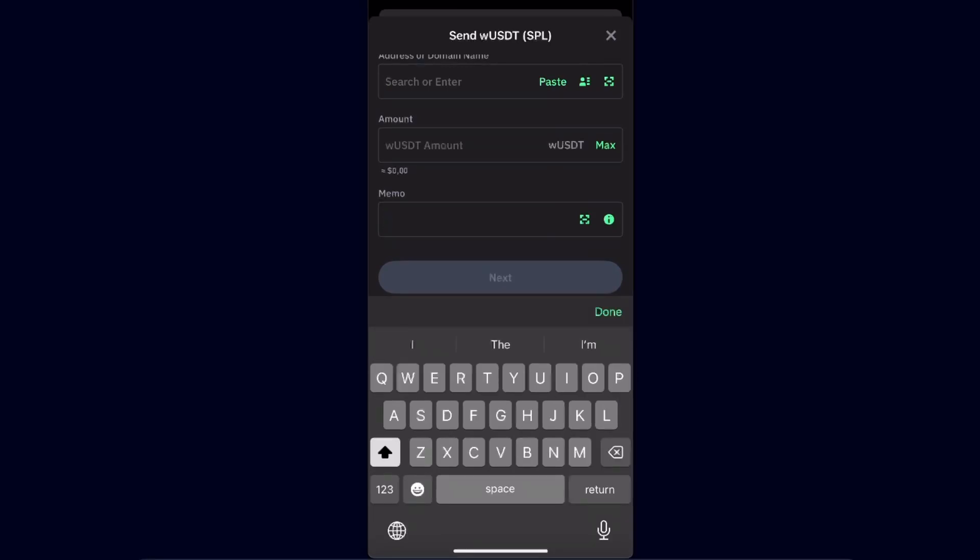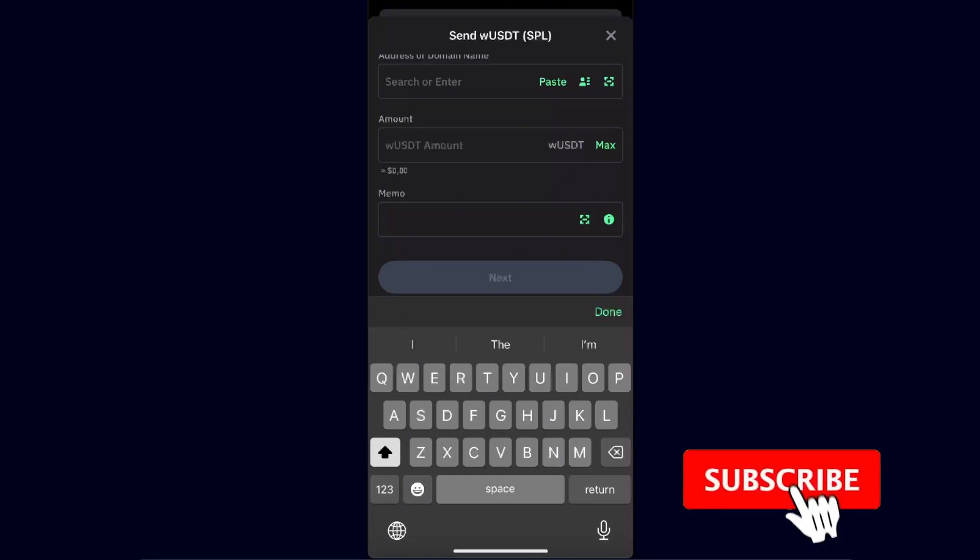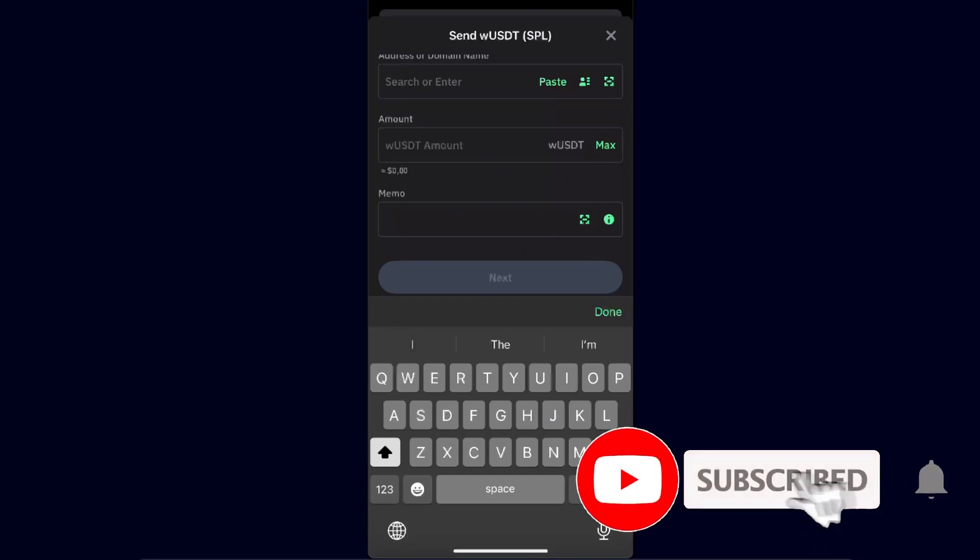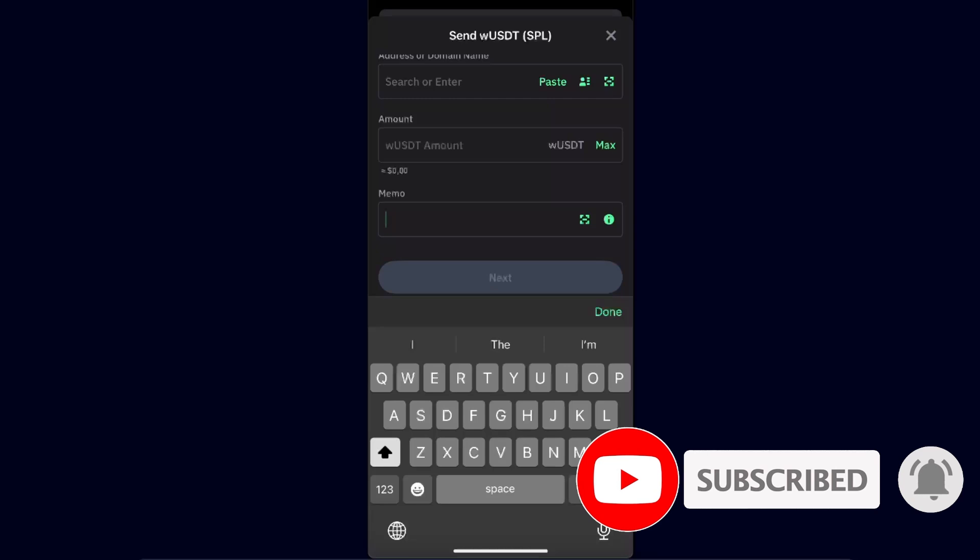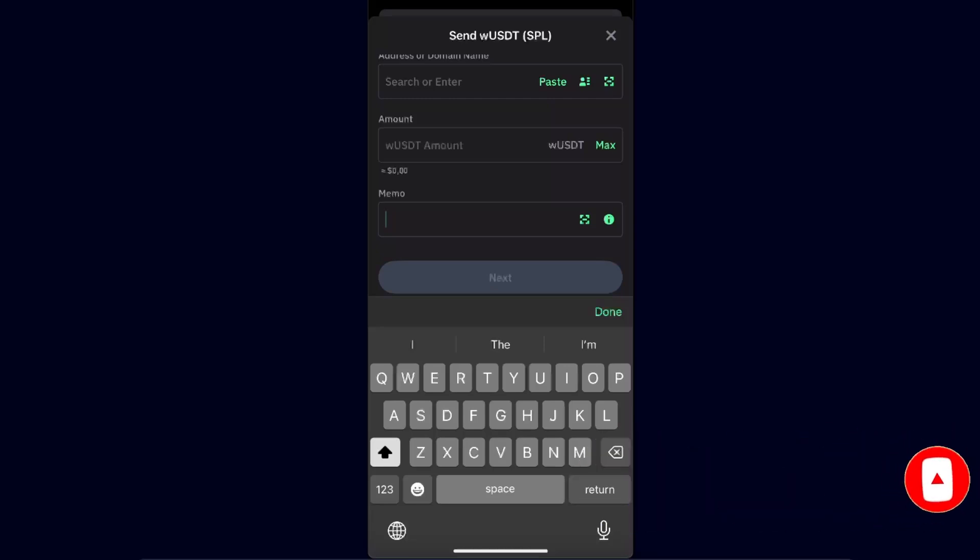And basically that's it. After that, you're just going to click Next and send your USDT from Trust Wallet to BitGet. If this video was helpful, make sure to subscribe and I will see you next time. Bye!